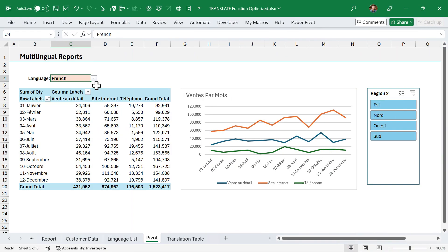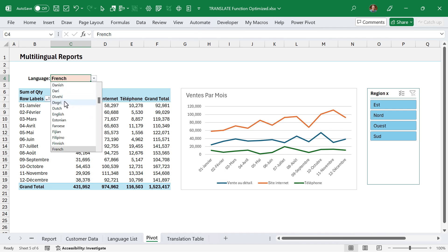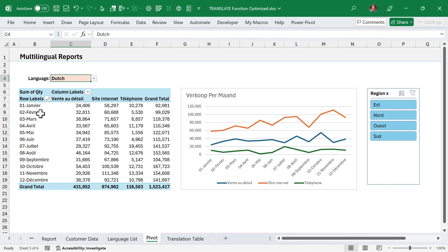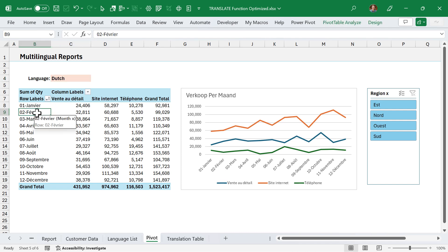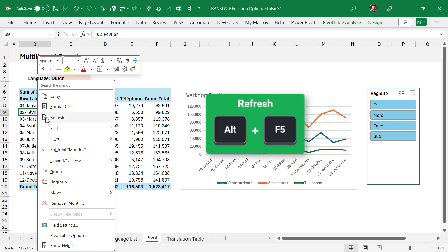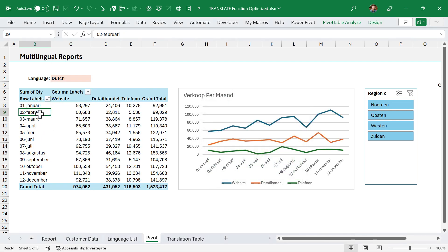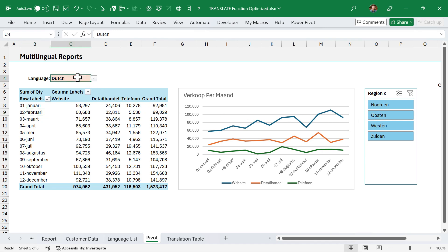You can also use a regular pivot table, which makes the setup and formatting easier. However, when you change the language, nothing happens until the pivot table is refreshed — you can right-click Refresh or use the keyboard shortcut Alt+F5. Once refreshed, you'll see the new data in the pivot table, pivot chart, and any connected slicers. The user will need to know to refresh after changing the language, though you could automate that with a macro. The pivot by function may be more fluid in this case, even though it requires a bit more setup.